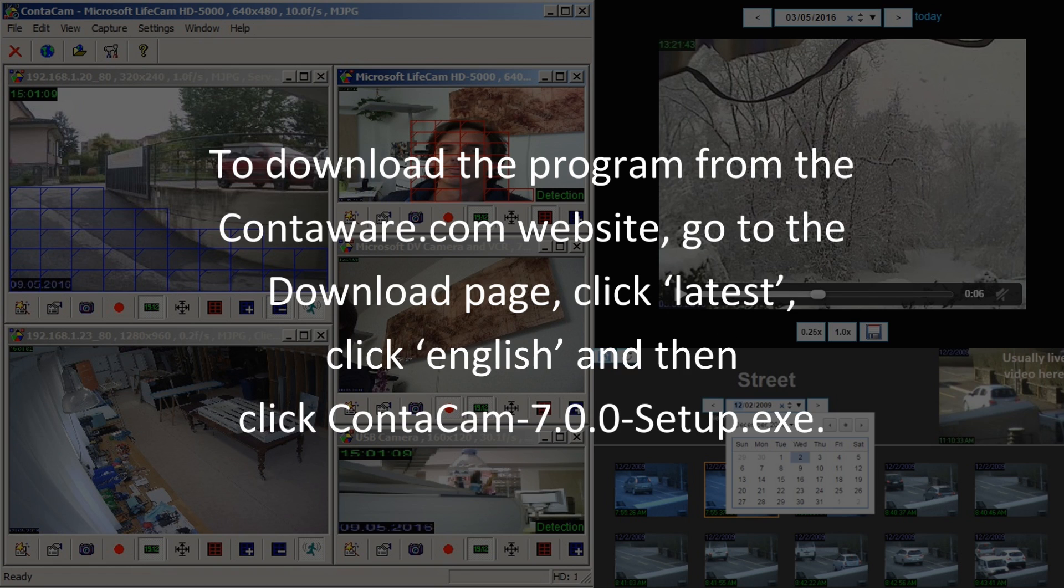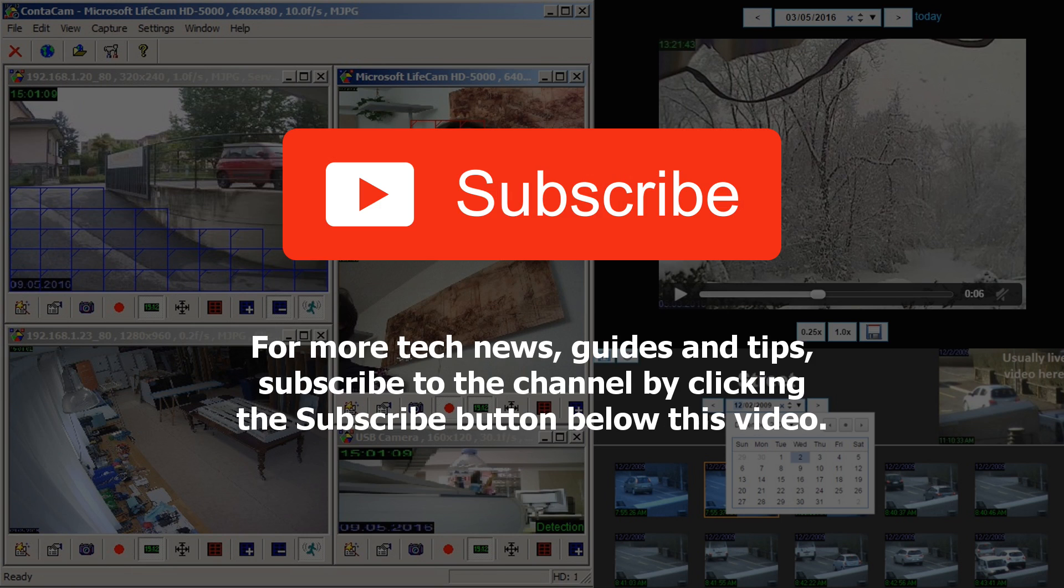To download the program from the Contocamware.com website, go to the download page, click latest, click English and then click Contocam 7 setup.exe file.